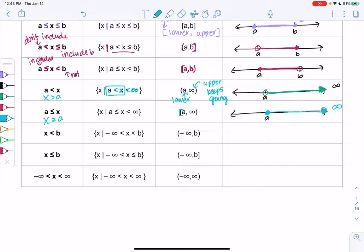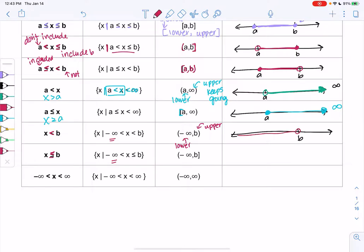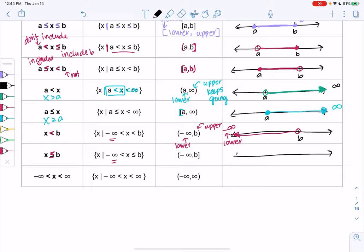For x less than b, it's anything smaller, meaning we go to the left. So the lower endpoint is negative infinity and b is the upper, giving us (-∞, b) in interval notation. On the number line, we mark b with an open circle and shade to the left — negative infinity is the lower because going smaller means going left. When we include b — x less than or equal to b — the only change is a closed circle at b, meaning b is also a solution. A closed circle means it is a solution; an open circle means it's an endpoint but not a solution.